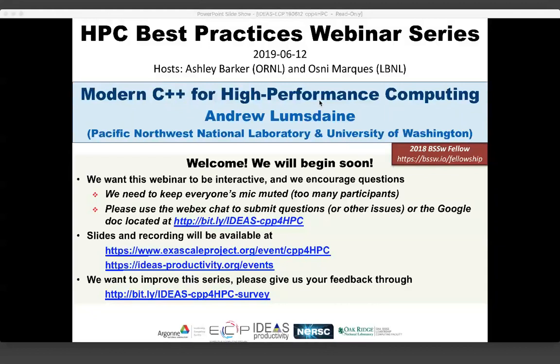Andrew is currently the chief scientist at the Northwest Institute for Advanced Computing, a Seattle-based joint research institute between PNNL and the University of Washington. His current research interests focus on scalable graph analytics and the convergence of big data, HPC, and machine learning. He and members of his research group made several notable contributions to C++11, and he is one of our recipients of the 2018 Better Scientific Software Fellowship.